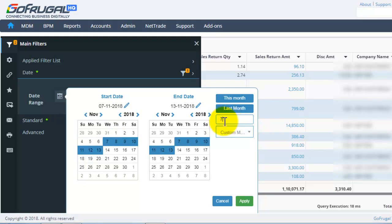Here we can see, suppose if I give 7 custom days, it is taking the days prior to the current date. In this way, however many days you wish prior to the current date, you can give here.